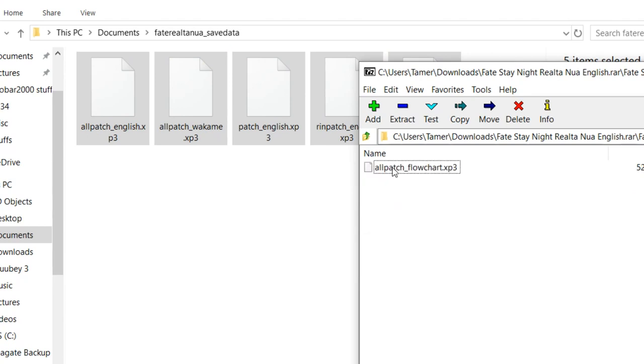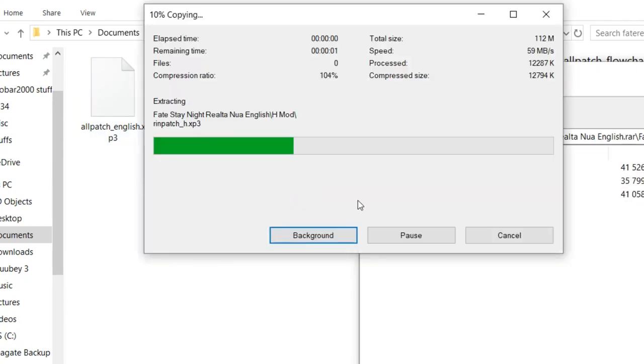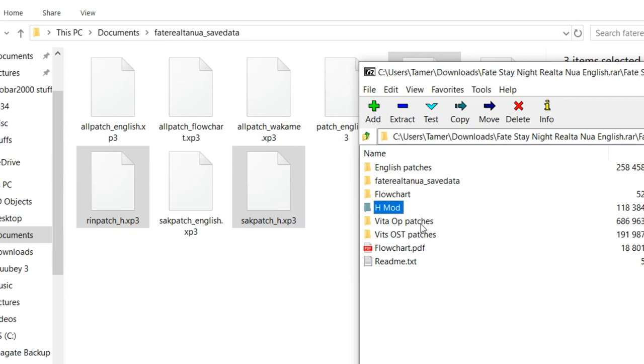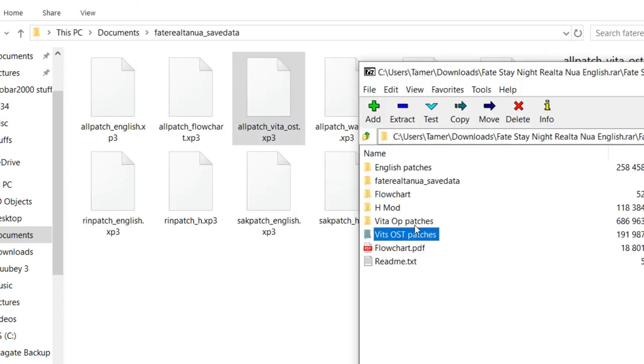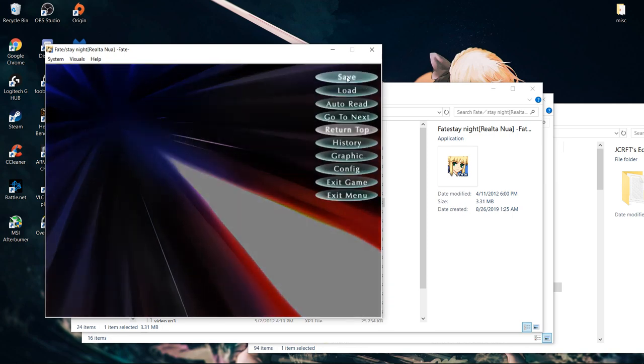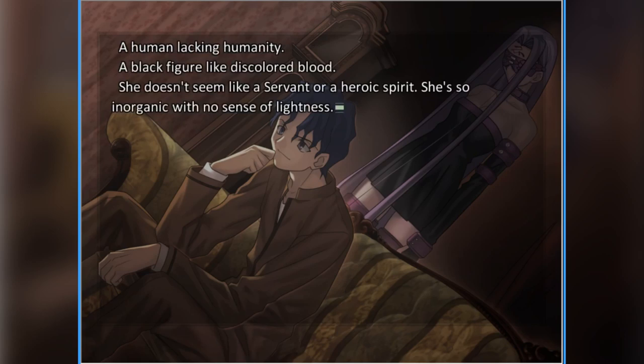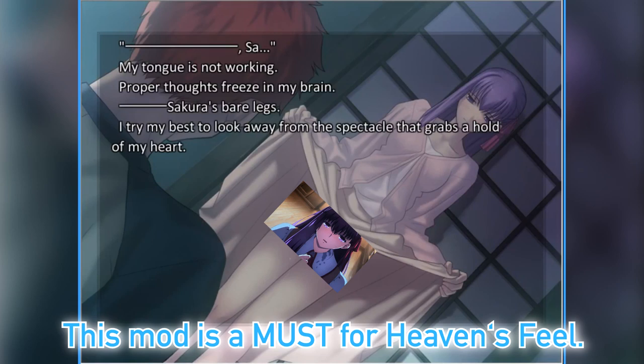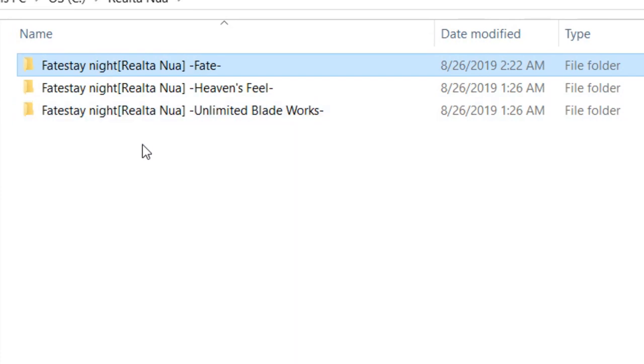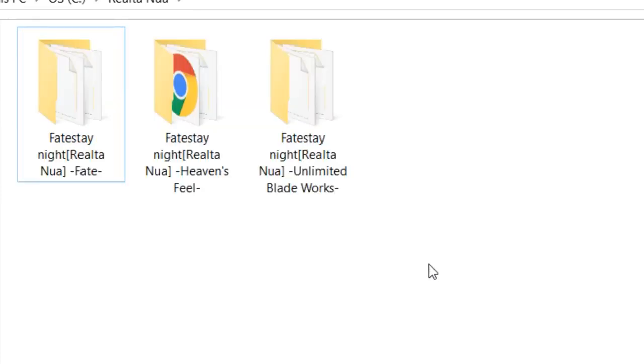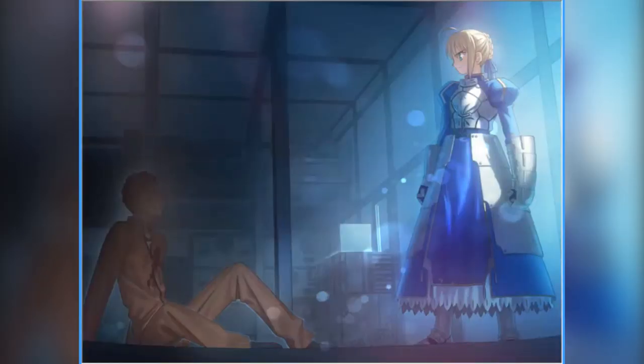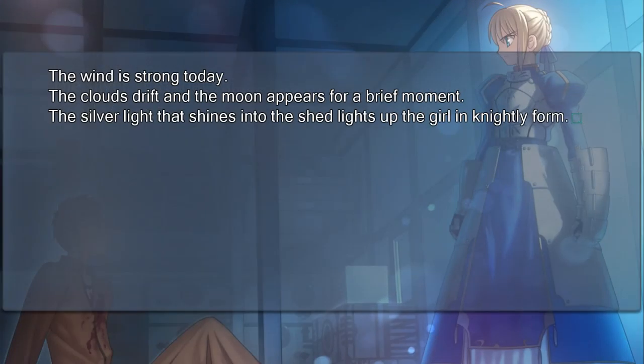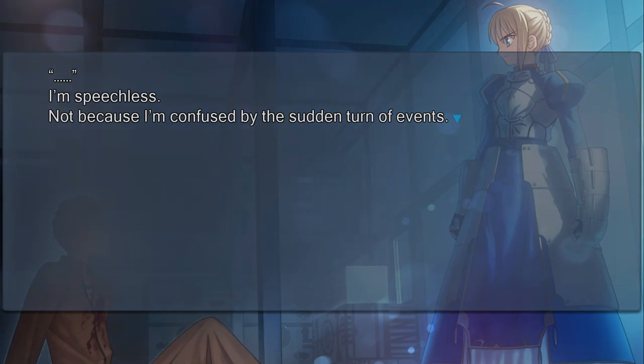Once you either ensure you have or create the folder, it's time to add the patches. How you want to customize Realta Nua is up to you. If you want the sexual content to be an option, have at it. If you want the Vita soundtrack, you do you. Basically, just extract what you want into the save folder and you've essentially patched the novel. Once you have everything you want or need, boot up any of the routes and you're finally good to go. For the longest time, this was the definitive method of experiencing Fate Stay Night, as this mod allowed you to tailor it however you wished, with updated translations and other neat additions on top. However, it still didn't change the fact that the three story routes were separate branches instead of being all-in-one like the original 2004 release. That was, until earlier this year as I previously stated, when the modders at Beast's Lair finally gave us the Ultimate Edition.